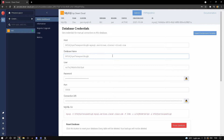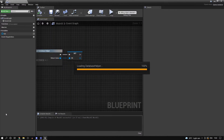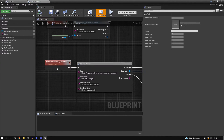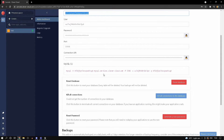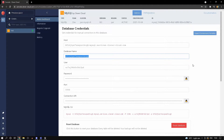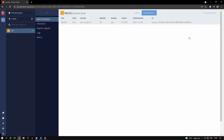For the credentials, copy the hostname and inside the database helper where you created the connect to database function, paste the host there. The database name goes in the database name field, and so on for all the other fields. Once you're done with that, let's create a table before running our queries.